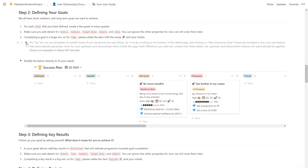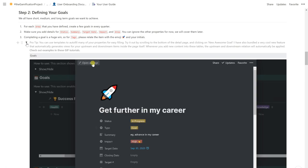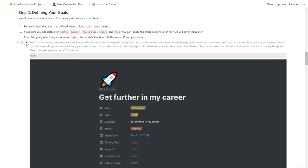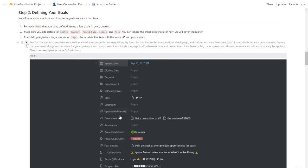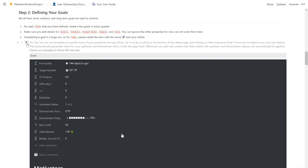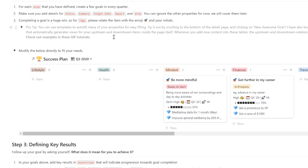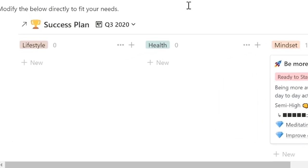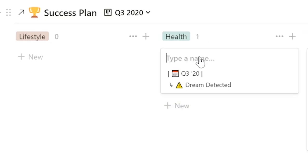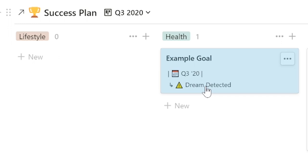To add new success plan items, you can use the templates we provide to save you time. Let me show you how it looks in the enhanced version, as we have a pro feature that automatically generates views for your upstream and downstream items inside the page itself. So let's add a new example goal inside health. We'll click on new and then we'll type example goal. Now you see that currently it's a dream because there is no downstream key results, so it's not reliable that we would fulfill this goal at all.